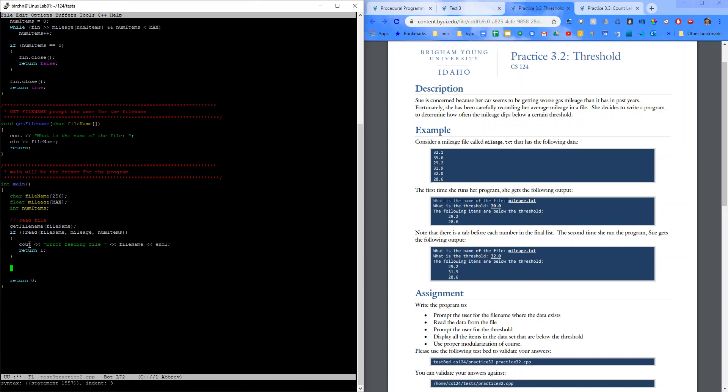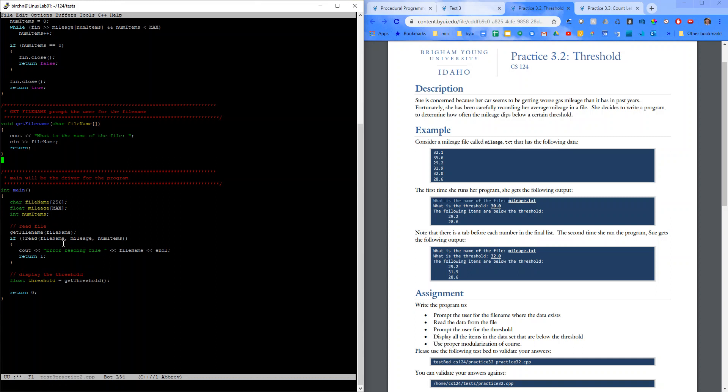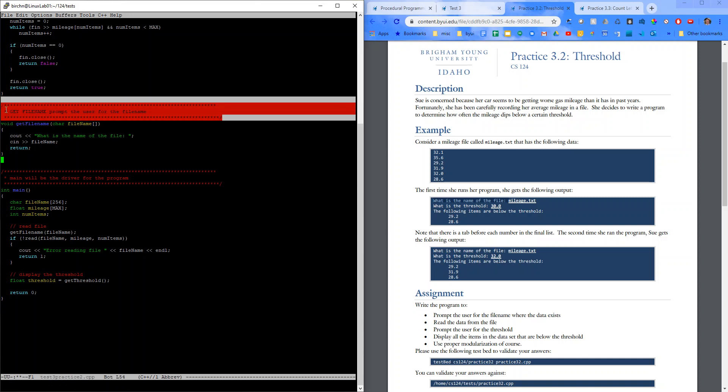Else, we're going to display the threshold. So, let's go ahead and declare what that threshold will be. Let's call a function called get threshold. And then we'll be able to have that. Let me come up here. I'm going to copy this. Paste it.